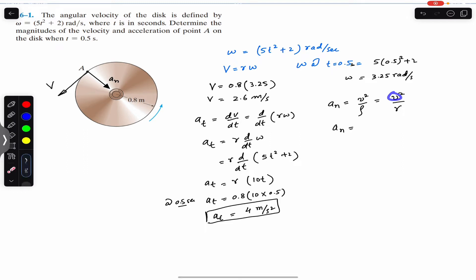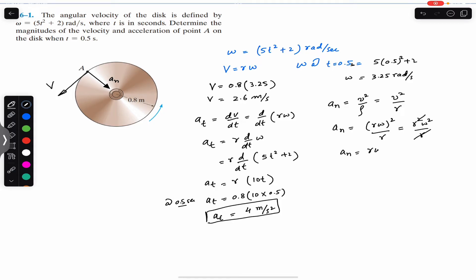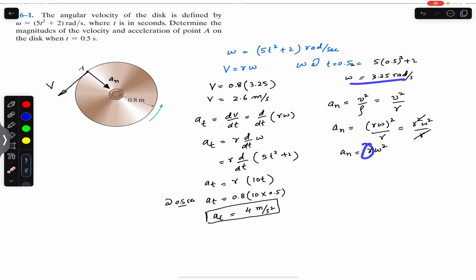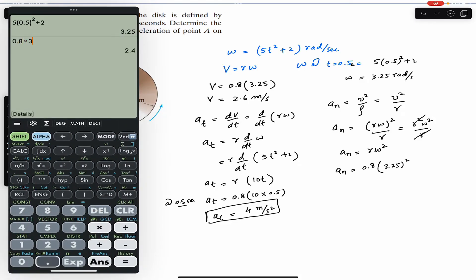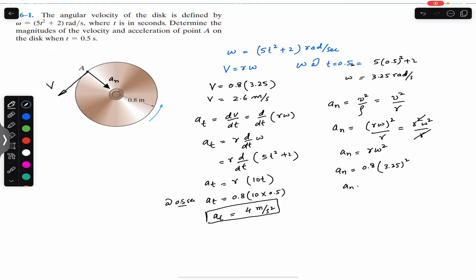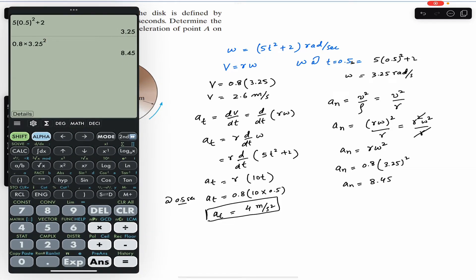Since v = rω, substituting gives r²ω²/r, so one r cancels out and the normal acceleration equals r × ω². At t = 0.5 seconds, the normal acceleration equals 0.8 × (3.25)², which gives 8.45 meter per second squared.